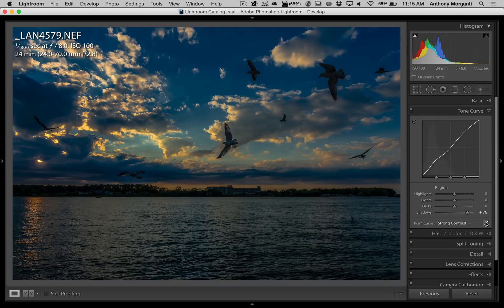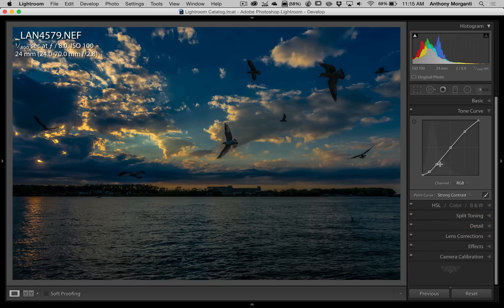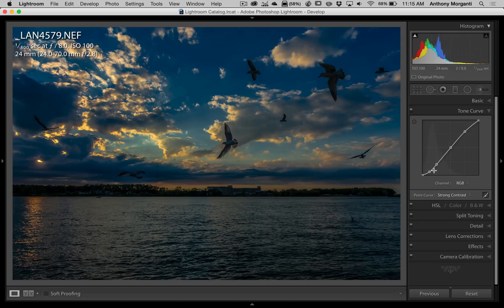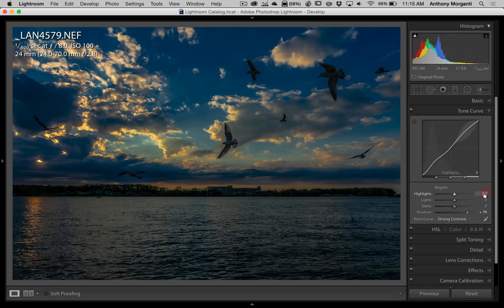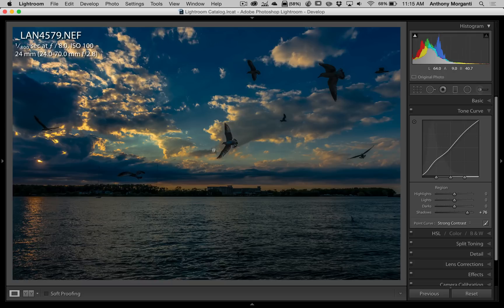If I go back to the point curve, you could see I still have my points and I still have this kind of contrast that I used the drop-down for. But on the parametric curve, I took a little bit of the darkness away from the shadows.